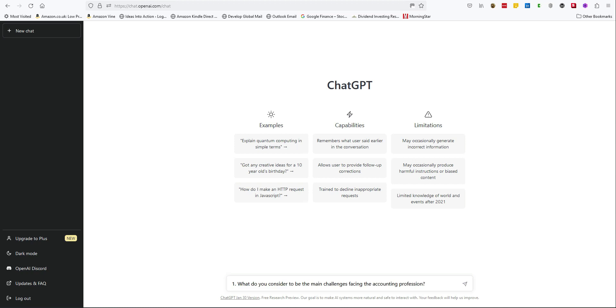I pasted in my first question. What do you consider to be the main challenges facing the accounting profession?